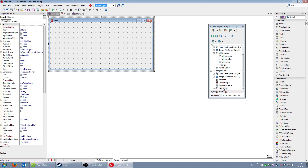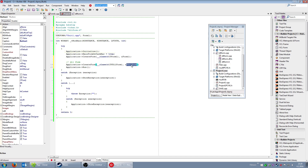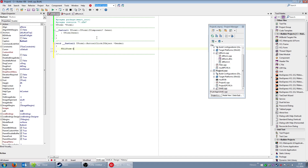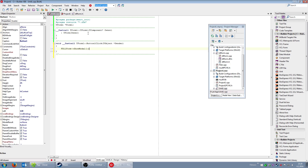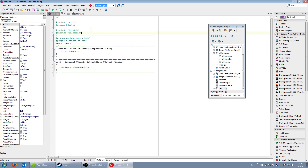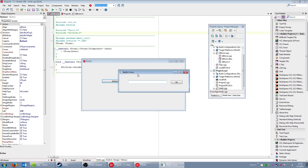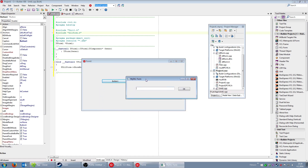Now in Unit1 I'll add a button, and this button will call the DLL form. The form is named 'FDLLForm', so I'll call 'FDLLForm->ShowModal()'. In Unit1.cpp I also need to include the DLL form header. Let me run it.